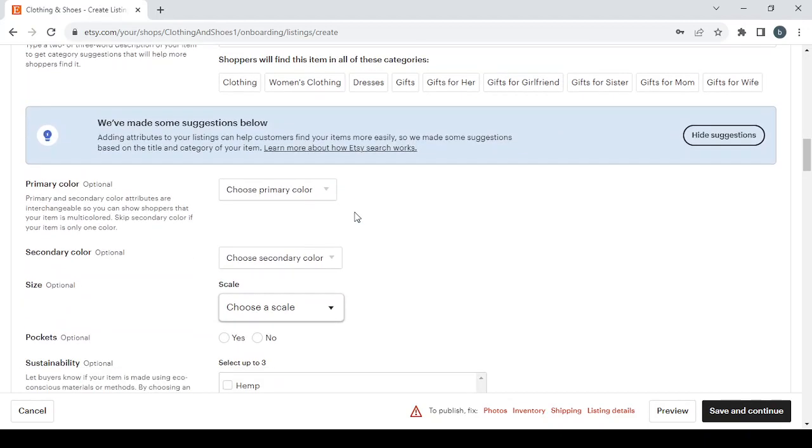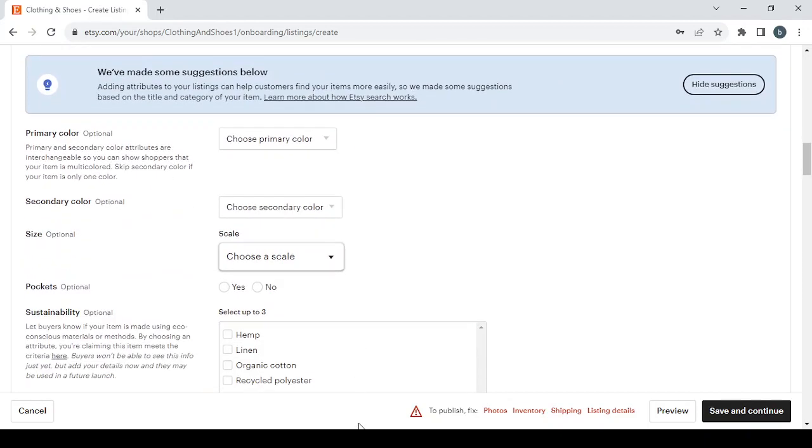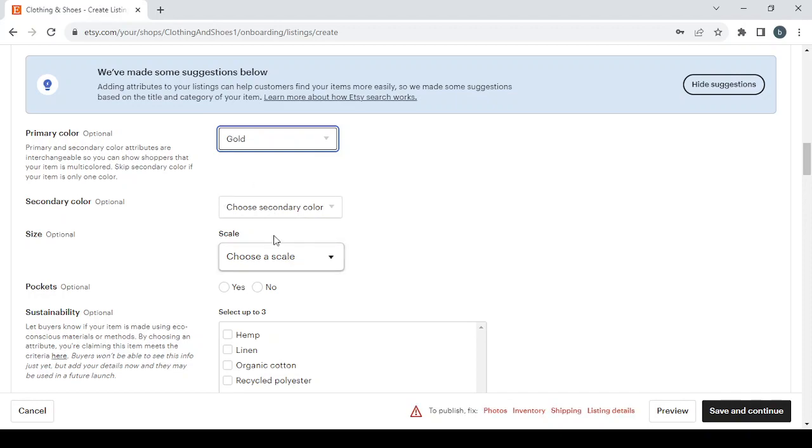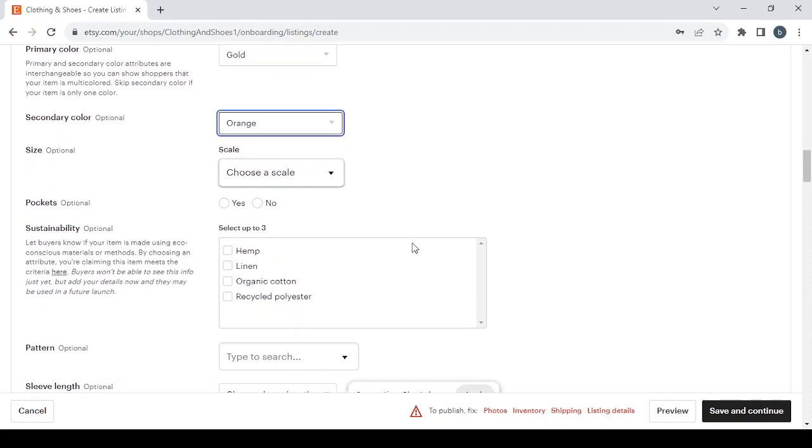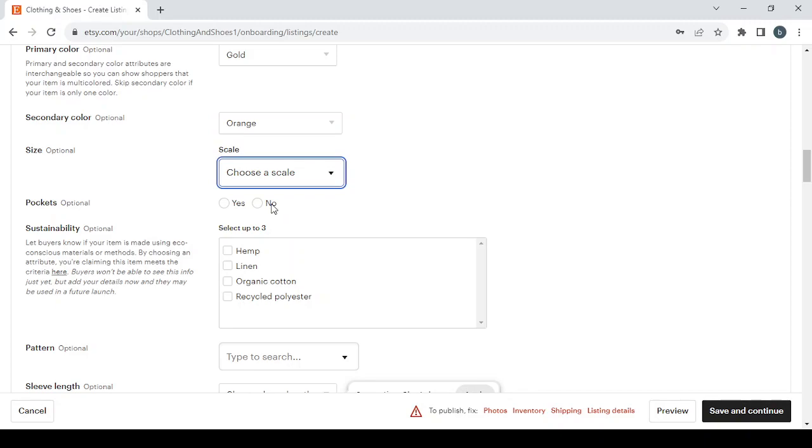And here you will have some additional details to fill, like the primary color of the product. Let's choose gold for example. We have here the secondary color, let's go for orange.